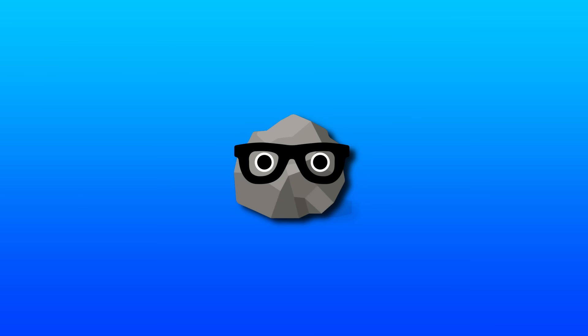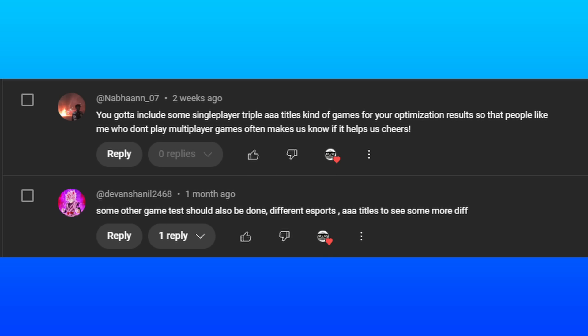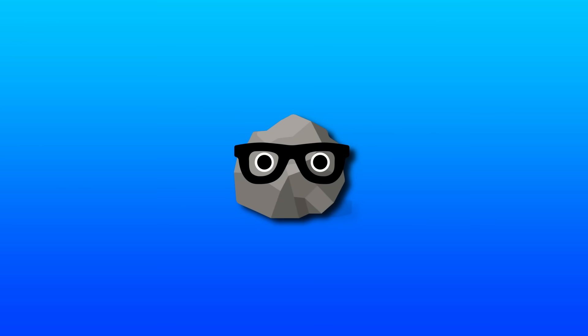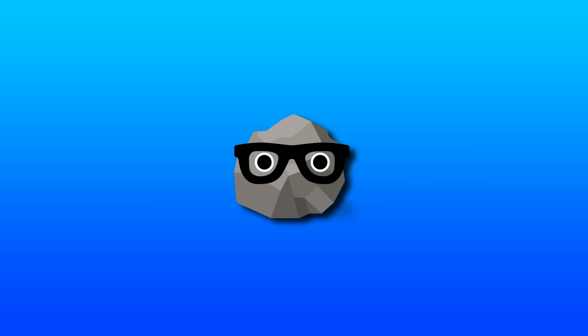And I want to add in another game to benchmark. I believe someone recommended something AAA since not everyone plays multiplayer slash battle royale. I agree, that would bring in some good diversity. So leave some comments below on that as well.